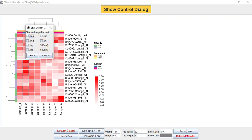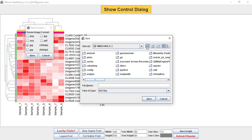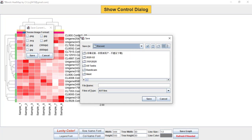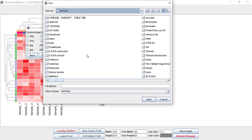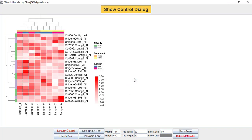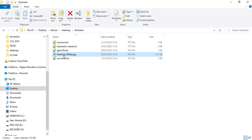Then press Save Graph. It will give you multiple formats — you can save in any format you need. I am going to save as a JPG at 300 DPI and give it a path. So now it is saved. Press Save and it will automatically save your file. Here you can see it is saved.